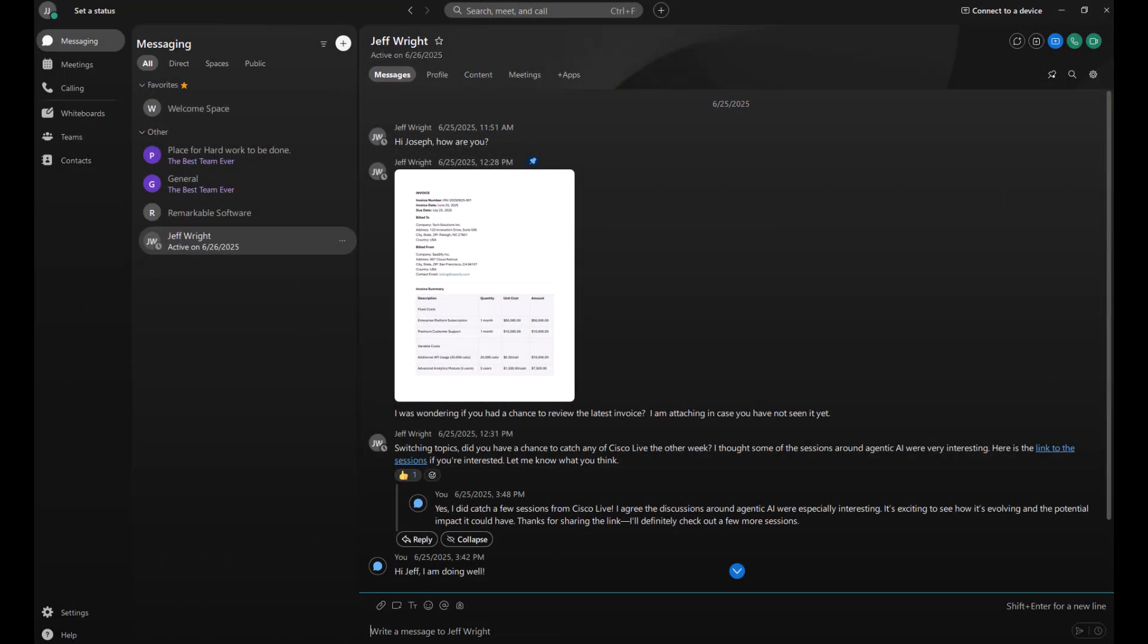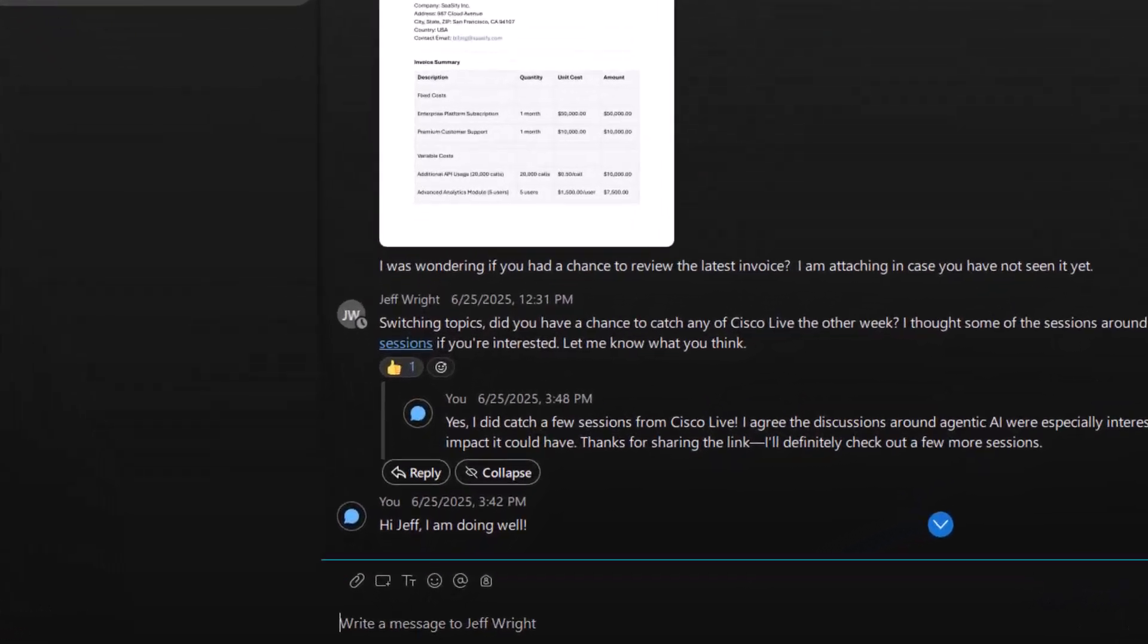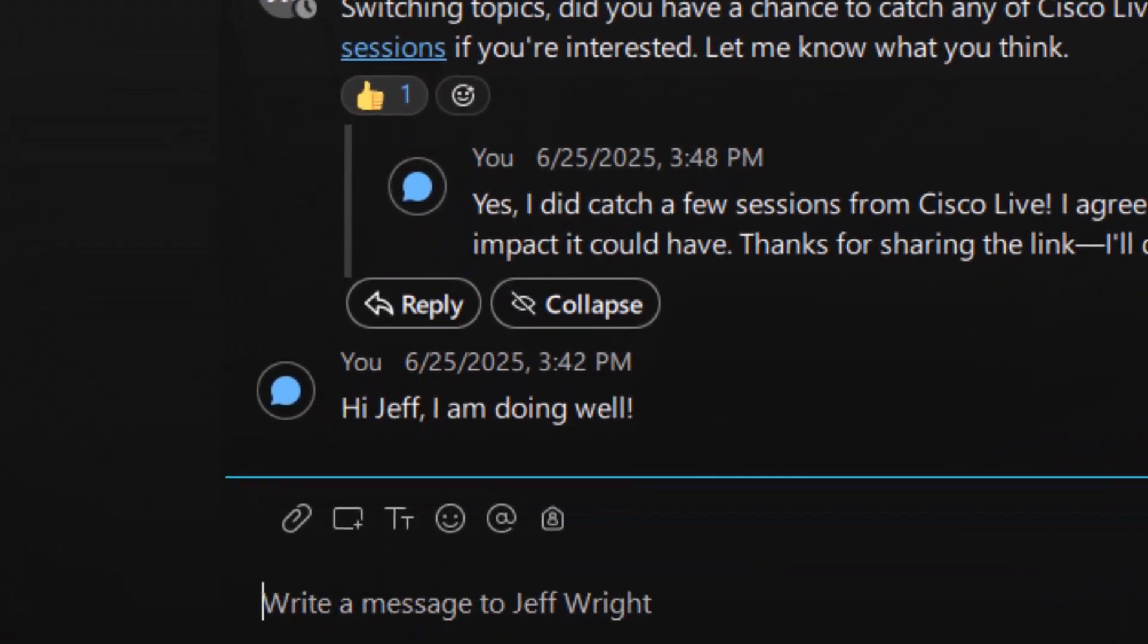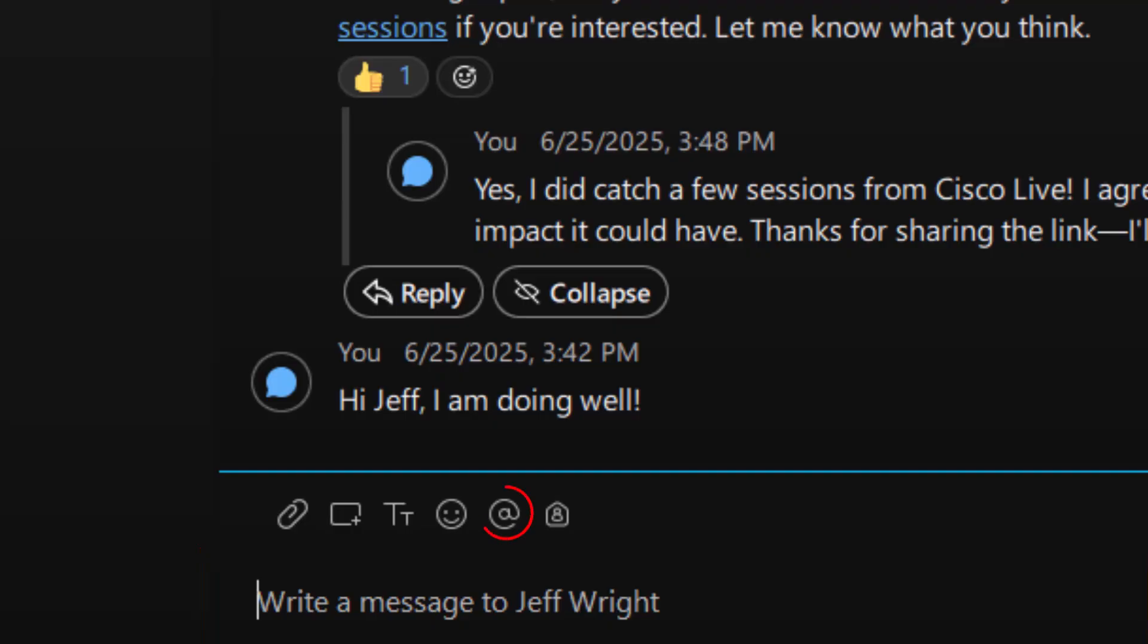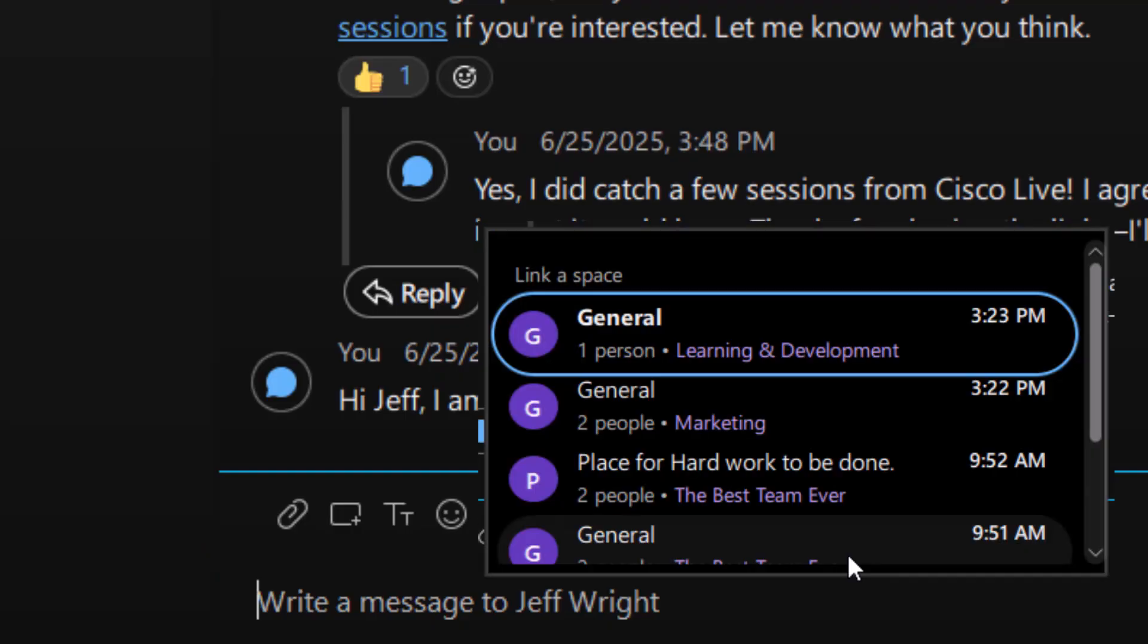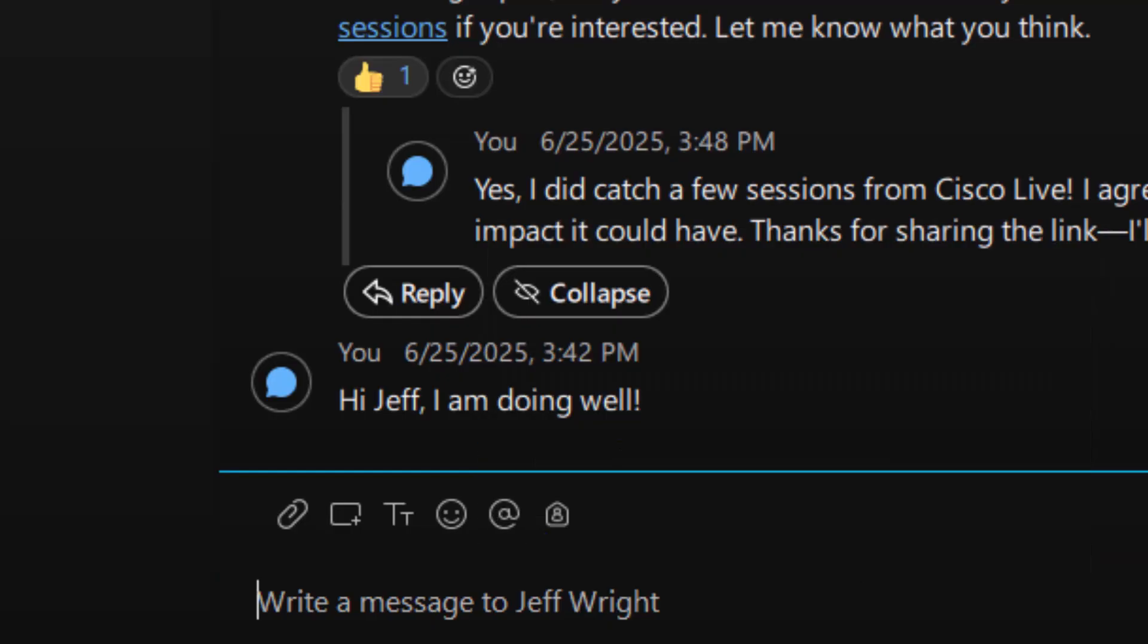Collaboration in Webex messaging flows all day long. To send a message, just start typing in the box at the bottom. You can mention someone to get their attention or link to a space to keep things organized. Before you hit send, feel free to attach a file, format your text, or drop in an emoji to show a little personality.